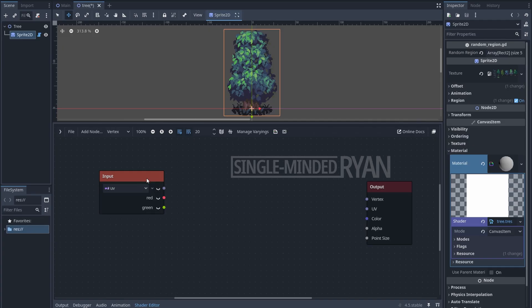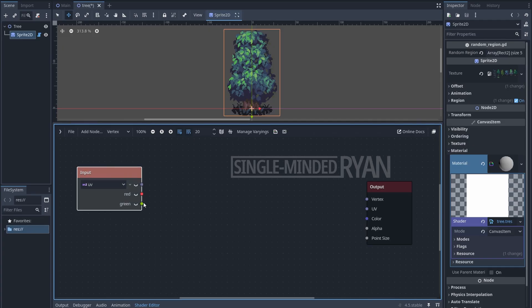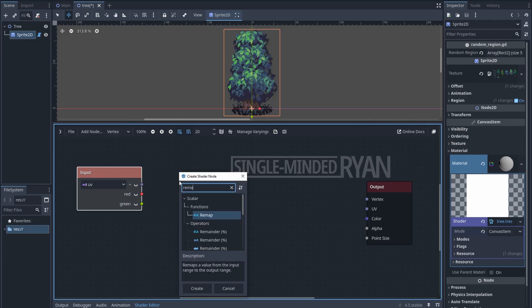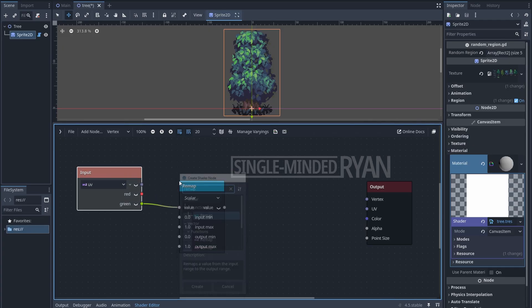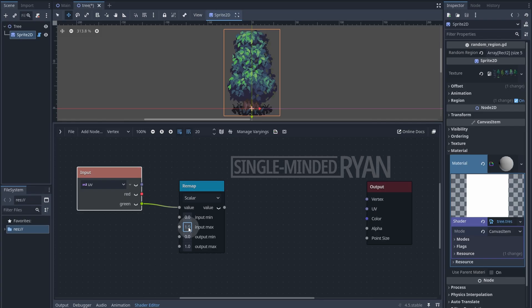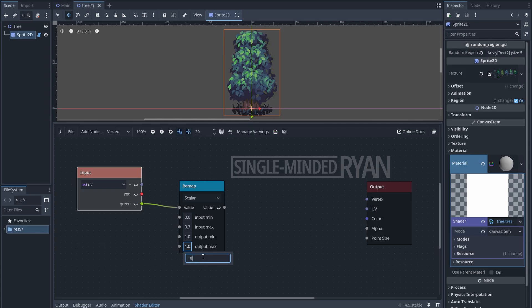We are going to use the green channel of the UV as the mask of the swaying movement. Let's remap the value of the green channel. This is going to reverse the mask upside down and also leave the bottom area black so the stump of the tree is not going to be affected.